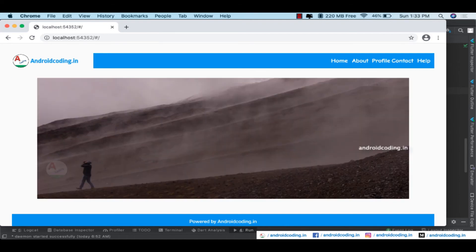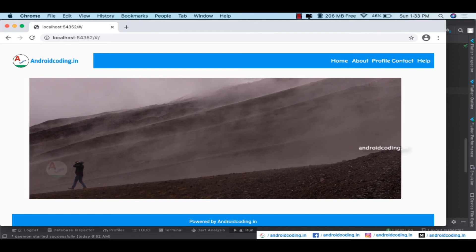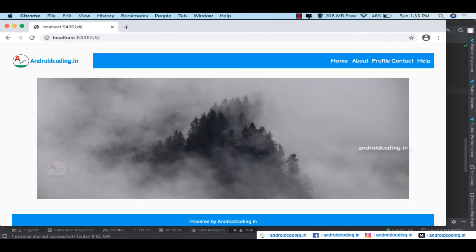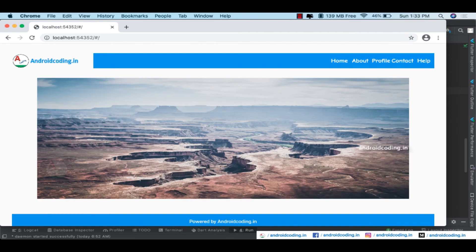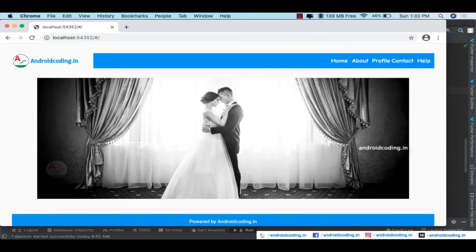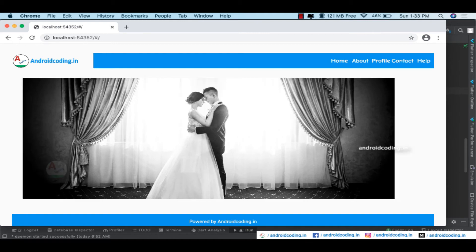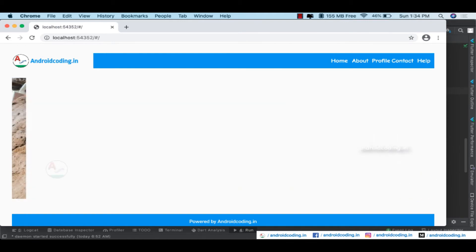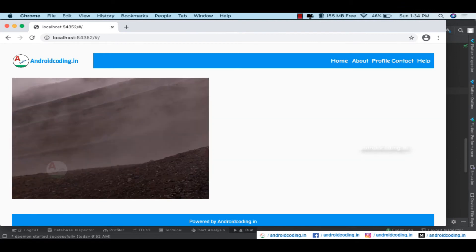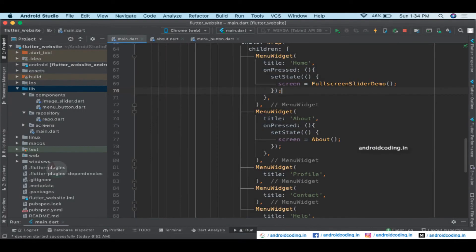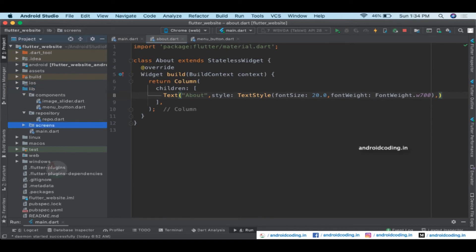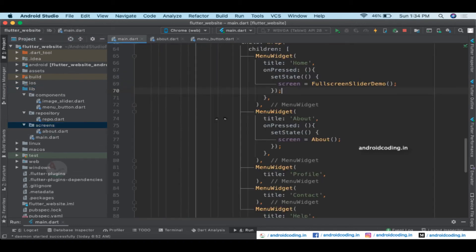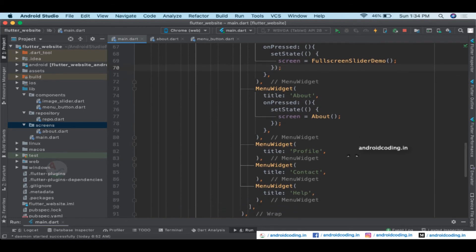This is a straightforward approach — there are different routing mechanisms available. You can provide initial routes and a set of named routes, but I want to keep it as simple as possible. I also want the header and footer to remain constant while only the body changes. We've implemented About — Profile, Contact, and Help are for you to try.